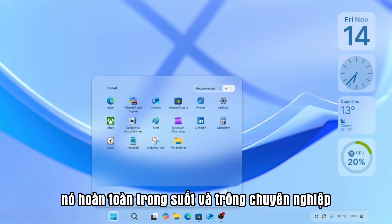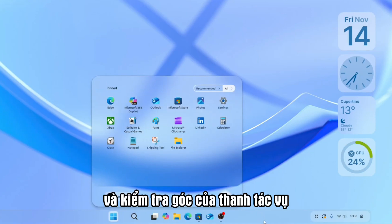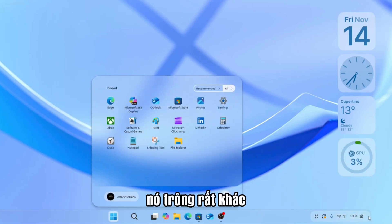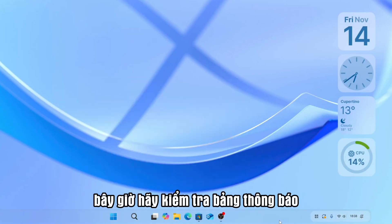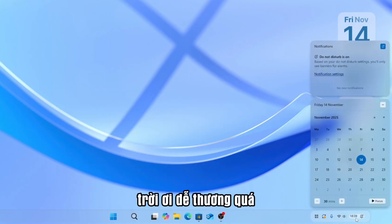Check the start menu. It's fully transparent and looks professional. And check the corner of the taskbar. It looks very different. Now check the notification panel. Oh my god, so cute.